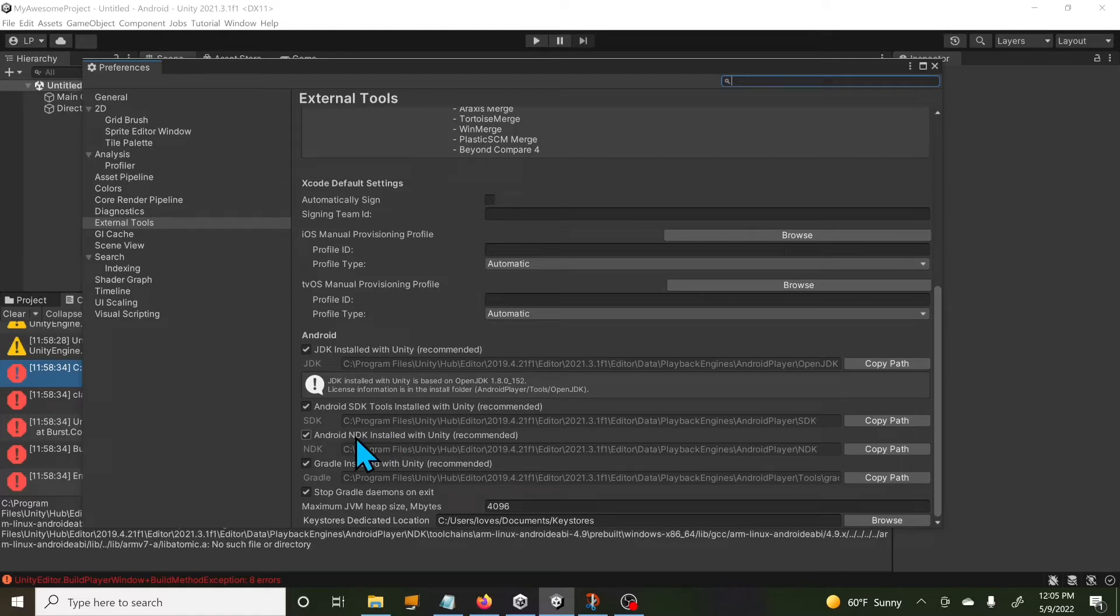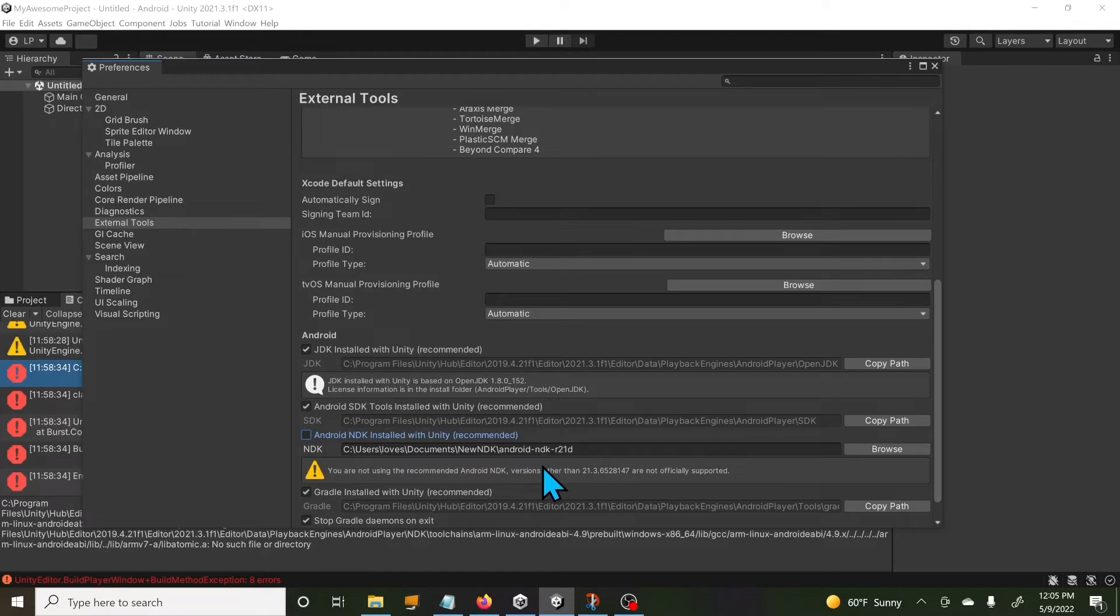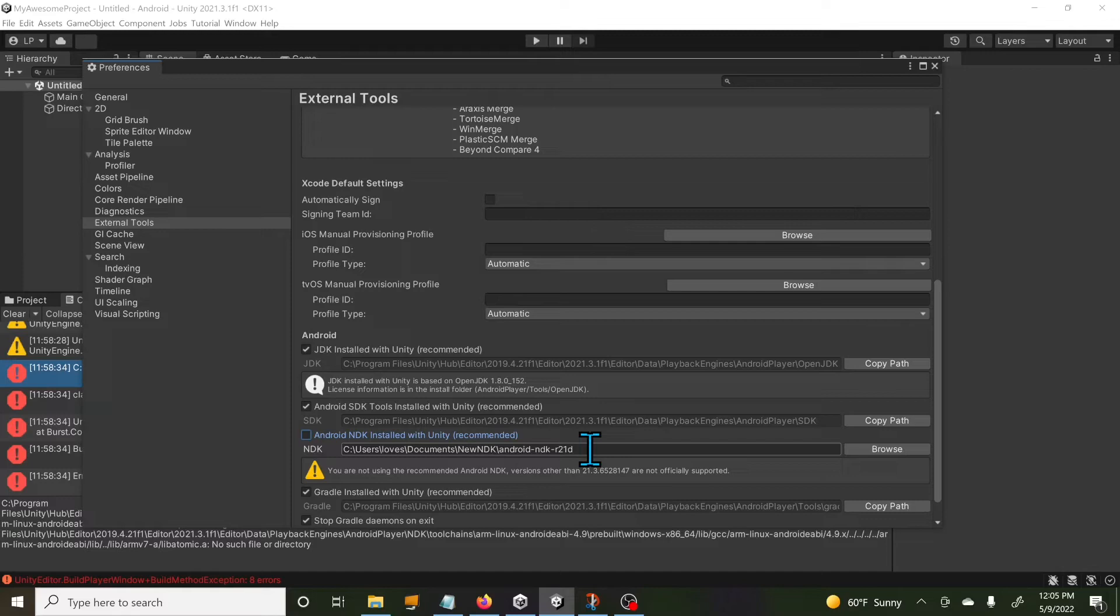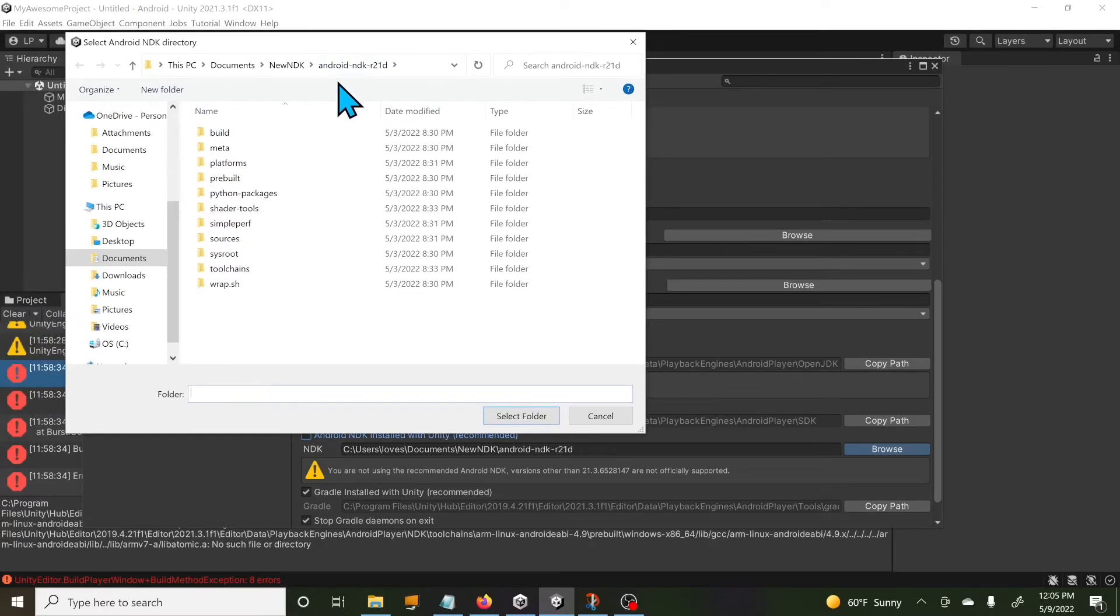After scouring the internet for a day and a half, I finally found a solution. If I uncheck this, what I had to do was download the Android NDK r21d files separately and then extract that.